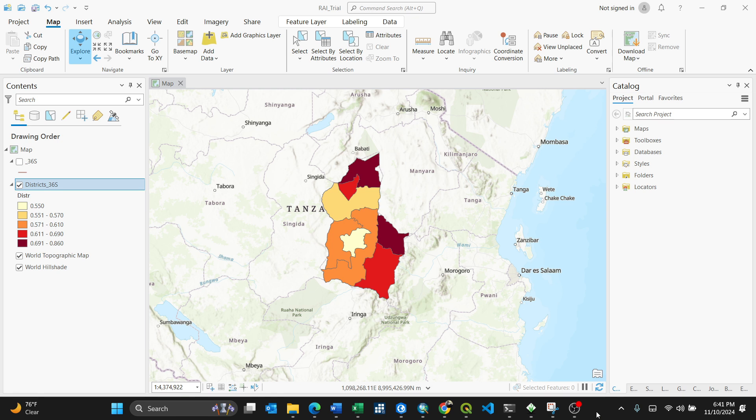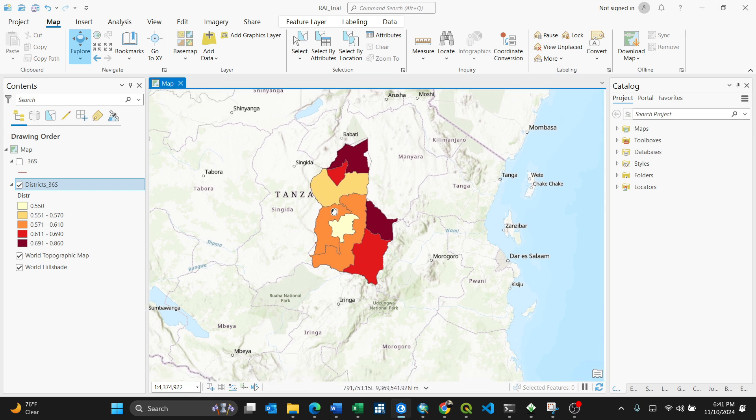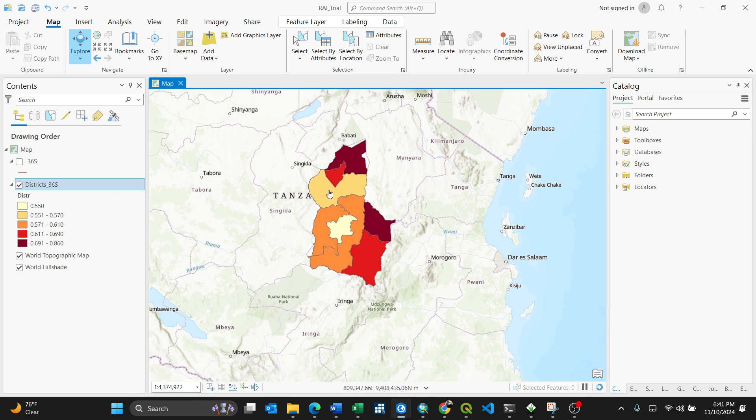Hi, my beautiful people. In this video I'm going to show you how to add more than one label in ArcGIS Pro. For my case, I have my city here — this is the domain Tanzania.